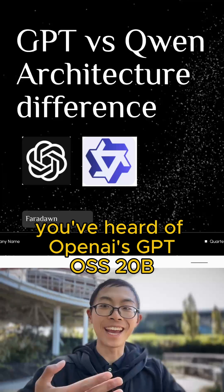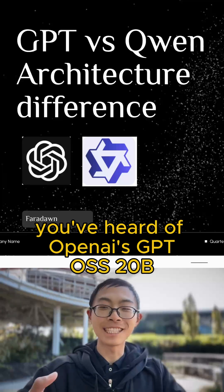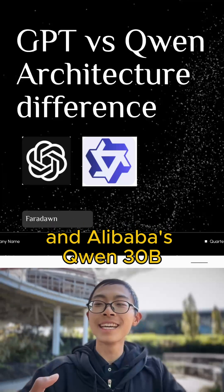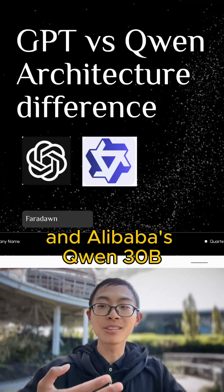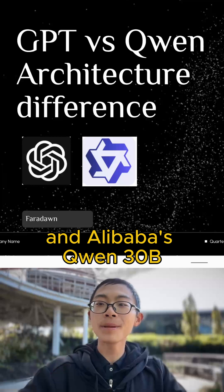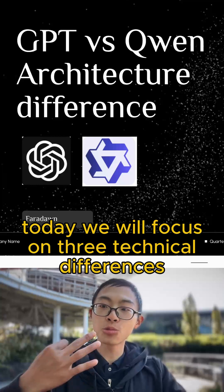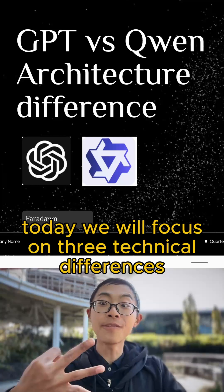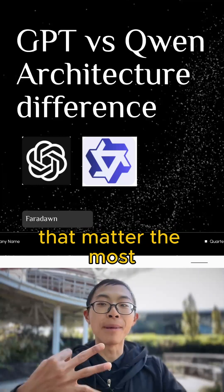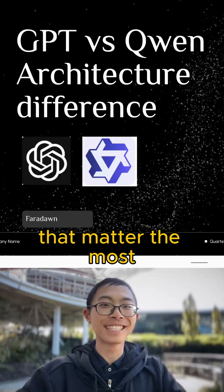You've all heard of OpenAI's GPT OSS 20B and Alibaba's Qwen 30B. Today we will focus on three technical differences that matter the most.